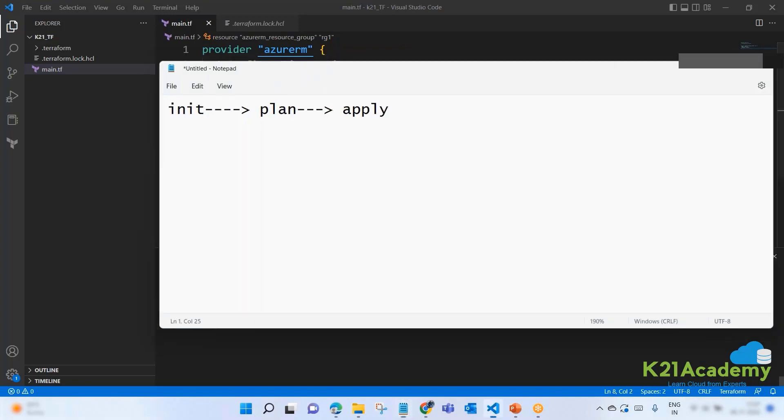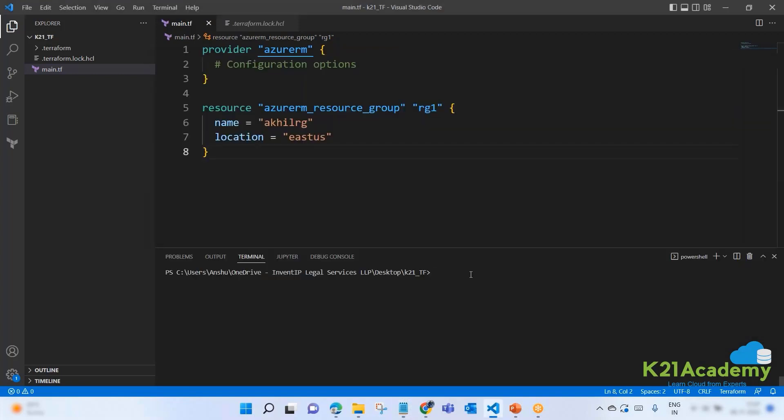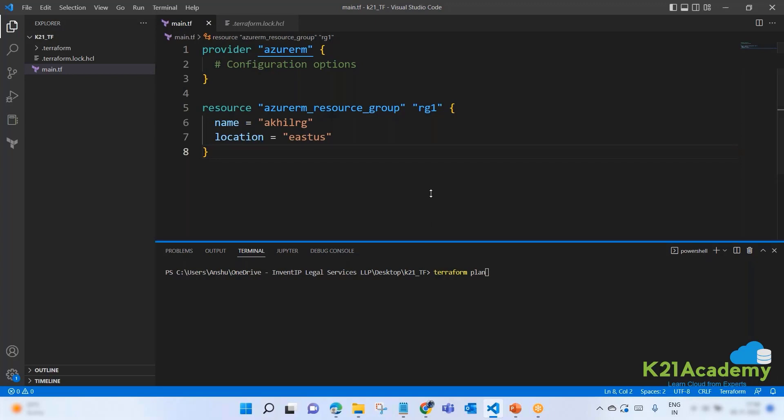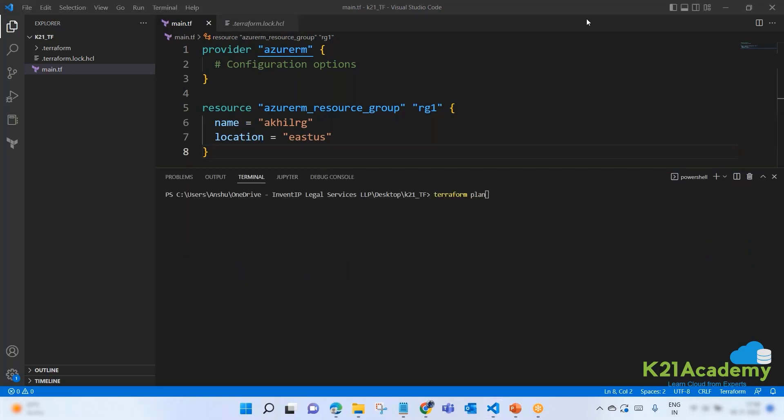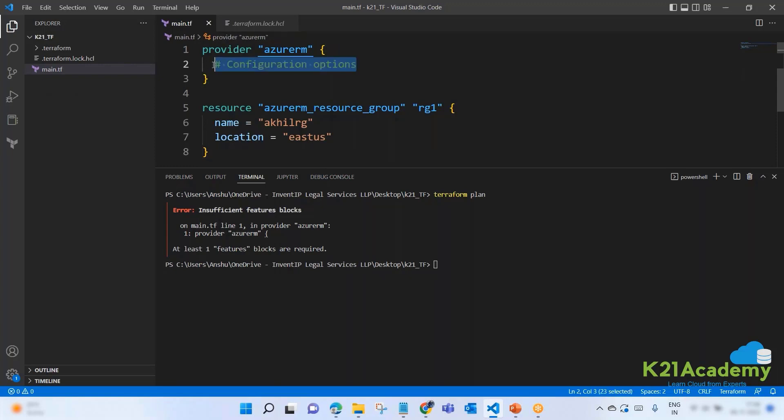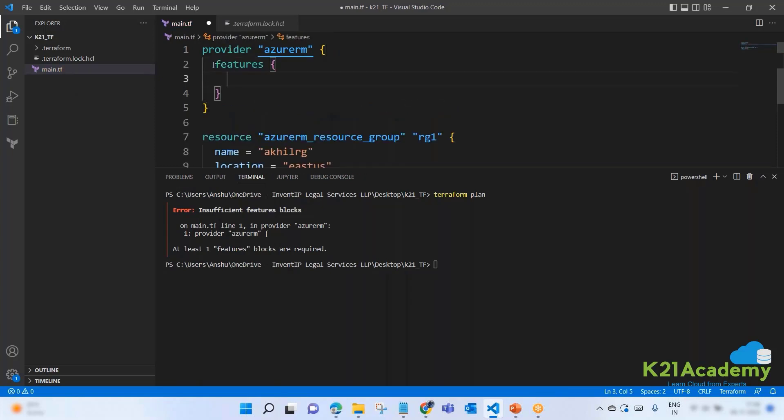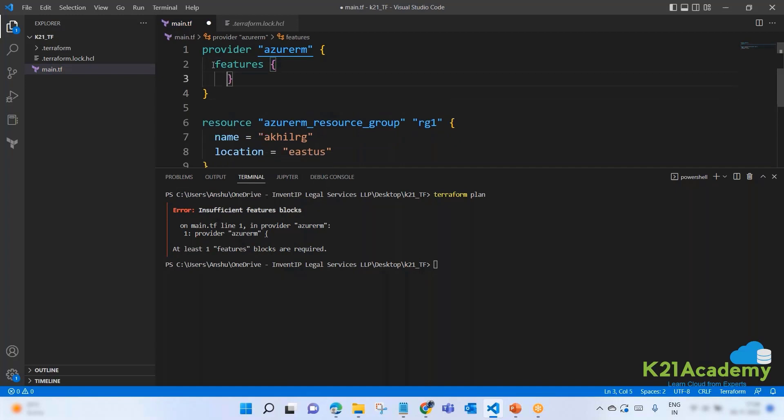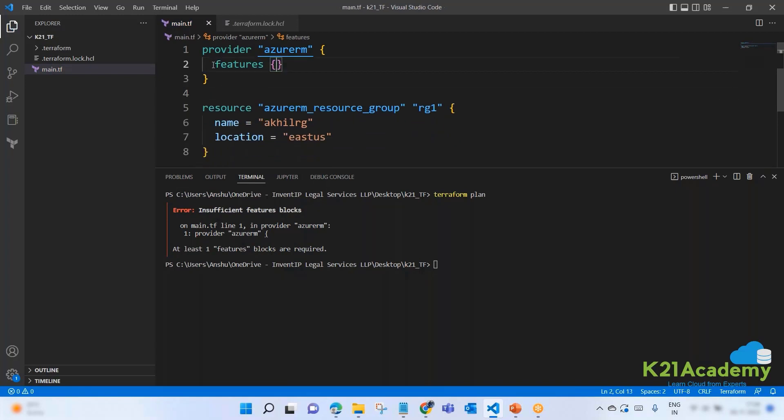Now we will do plan. For plan, we will simply say terraform plan. And we know what plan will do. Plan will tell me what are the proposed changes that you have to do in order to satisfy your request. So the moment I hit enter, let's see what is happening in the backend. There is one problem. Feature blocks. I have not given the features.